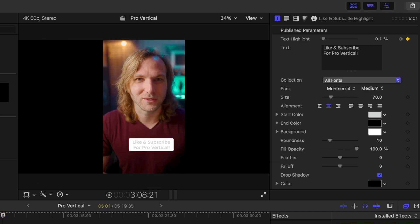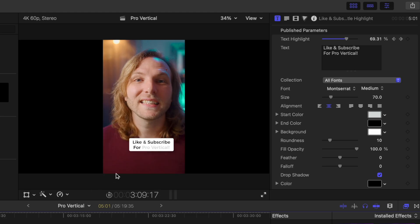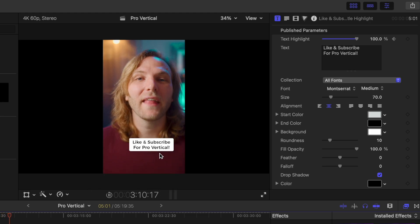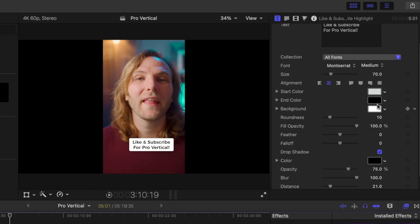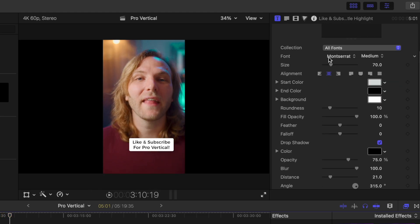So if we push play, now it animates in really nicely. You can of course adjust all of the coloring to your liking, the scale. It's pretty much up to you how you want these subtitles to look for your videos.